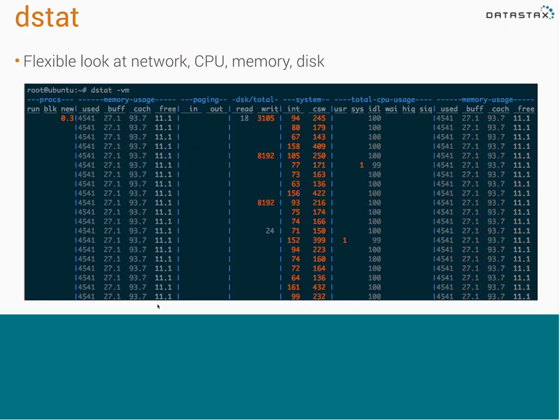DSTAT is a really useful tool that aggregates a lot of the data from IOSTAT, VMSTAT, and more. It can give you network information, CPU, memory, and disk all wrapped into one. I love this tool — I actually go to it before IOSTAT. If I'm trying to figure out what's wrong, I used to run IOSTAT, HTOP, VMSTAT, and all these tools. Now I can just run DSTAT and it does about 95% of the same thing. If you need to dig deeper into disk statistics, you can still run IOSTAT.